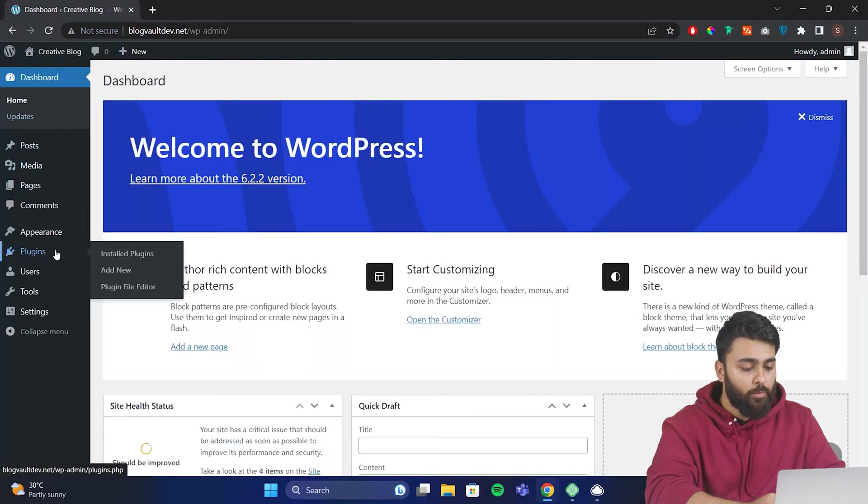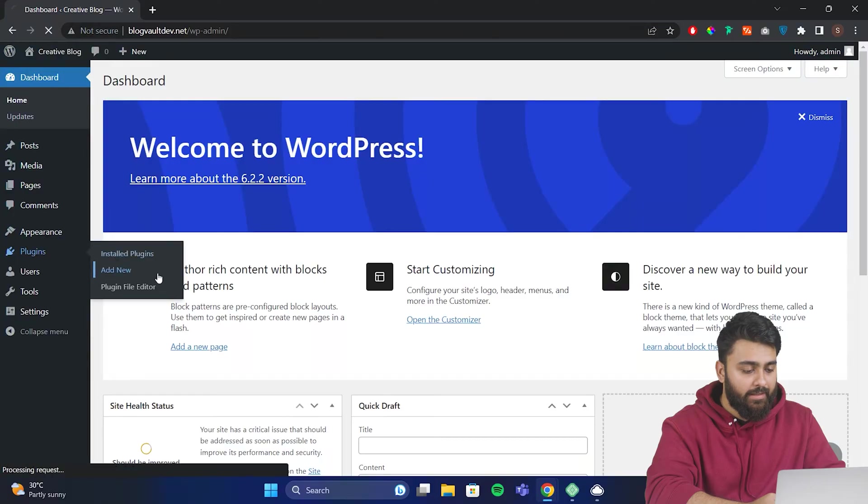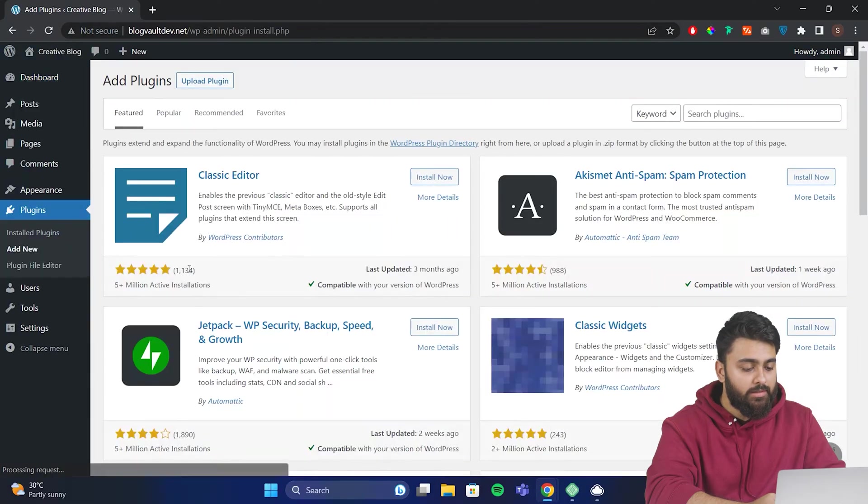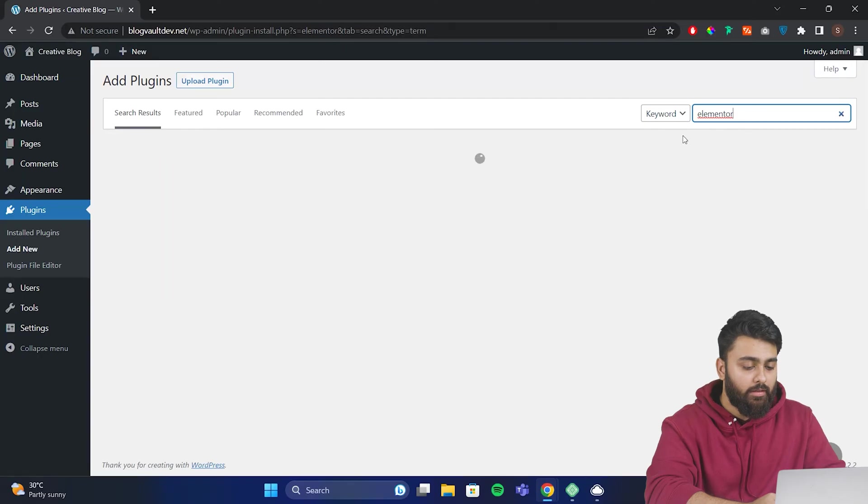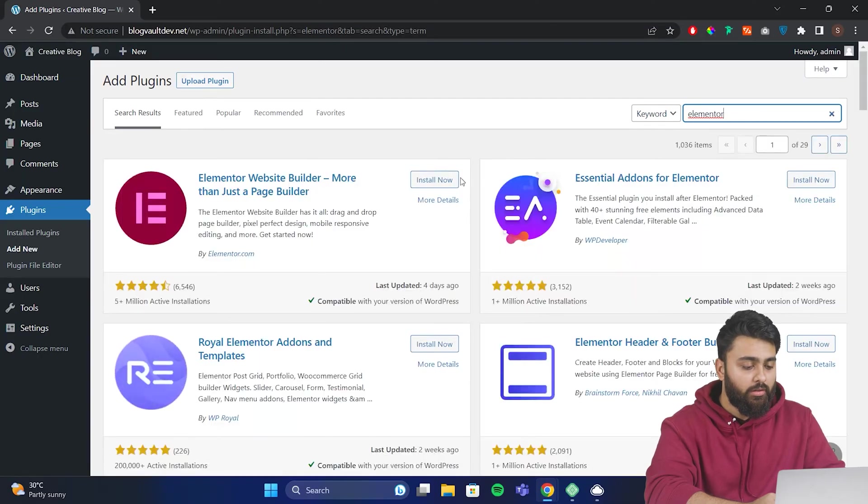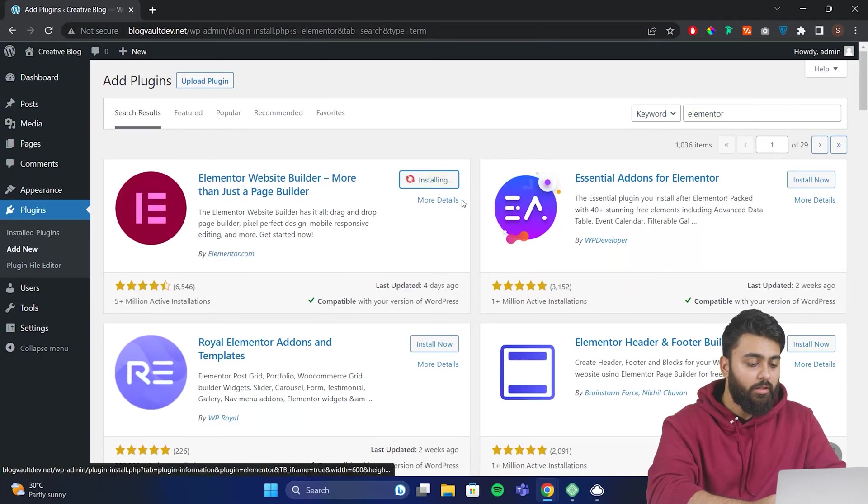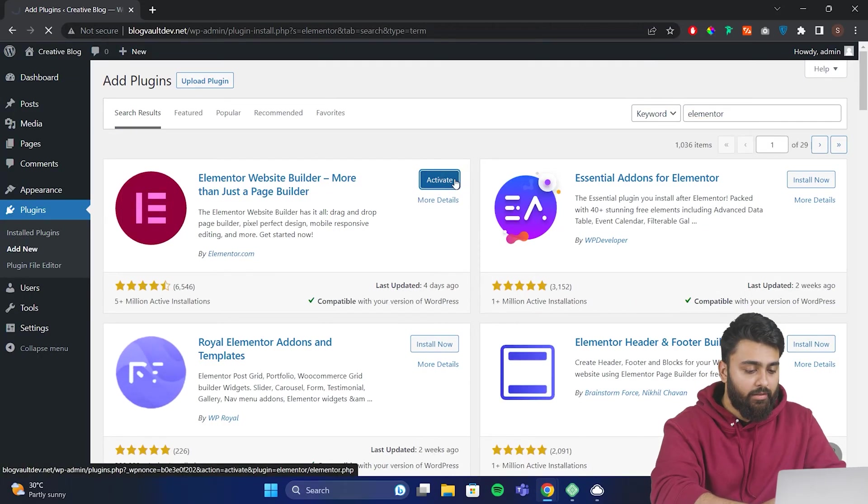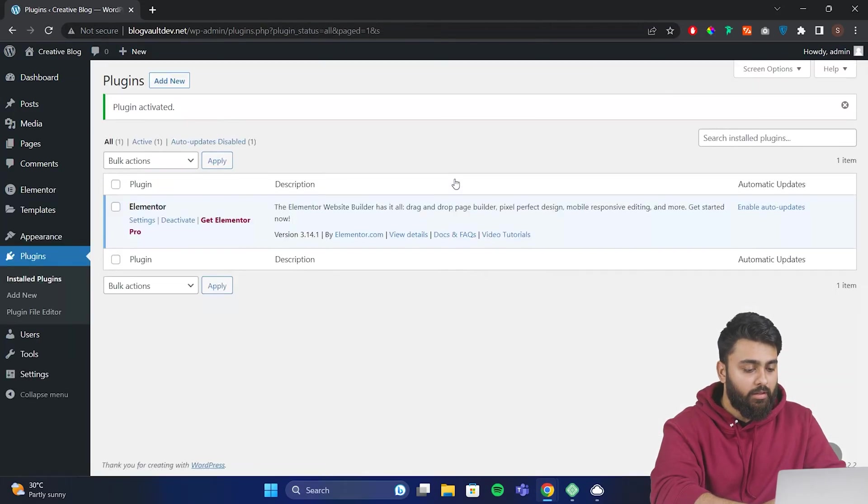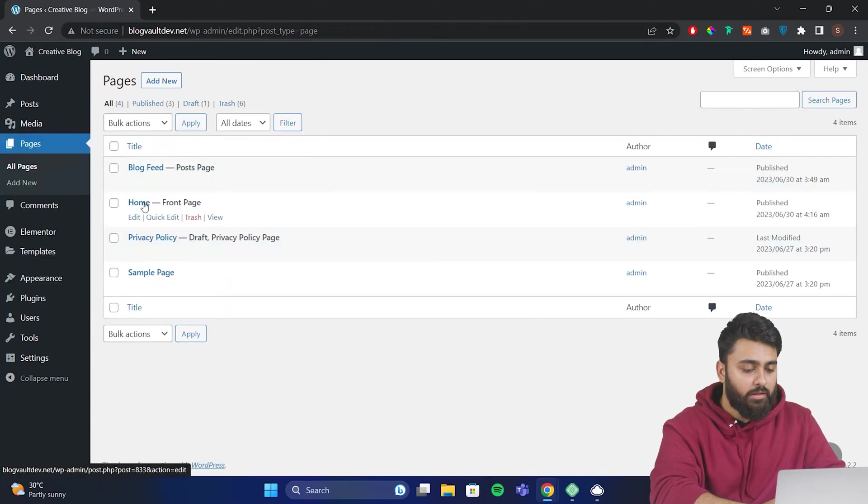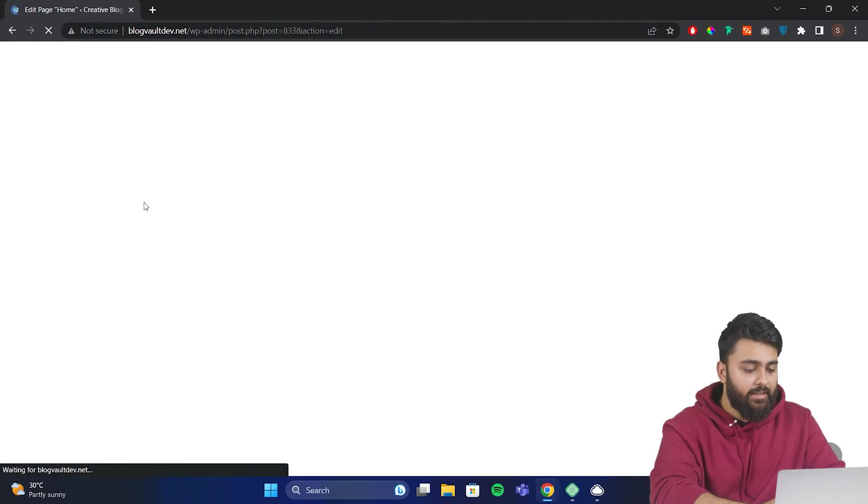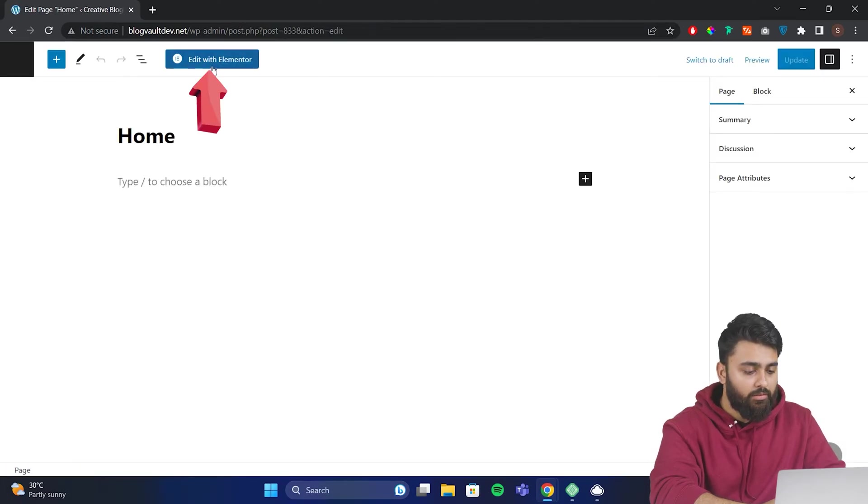Go to plugins, add new, then search for Elementor. This is the most popular free page builder plugin. Install it, then activate it. Now come back to your pages and open your homepage. Select edit with Elementor.